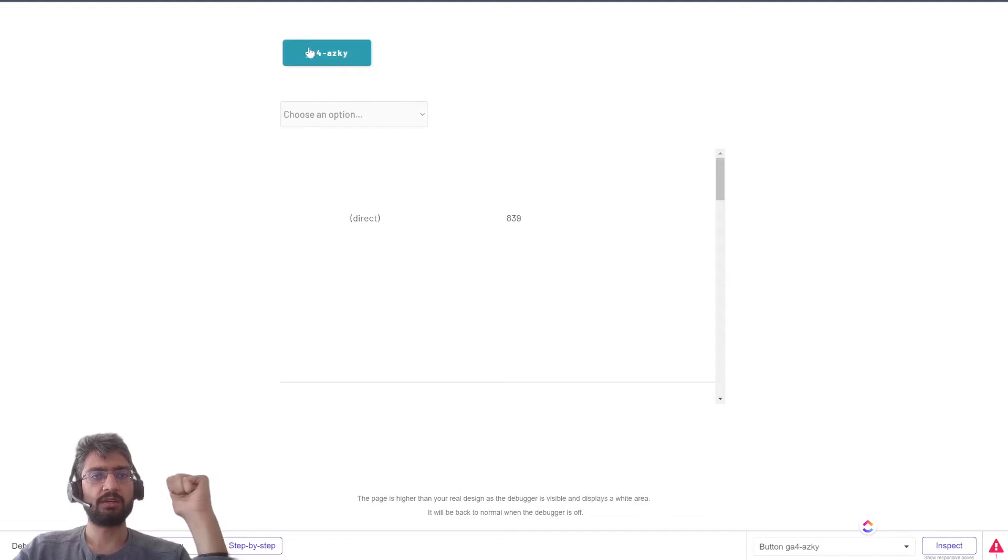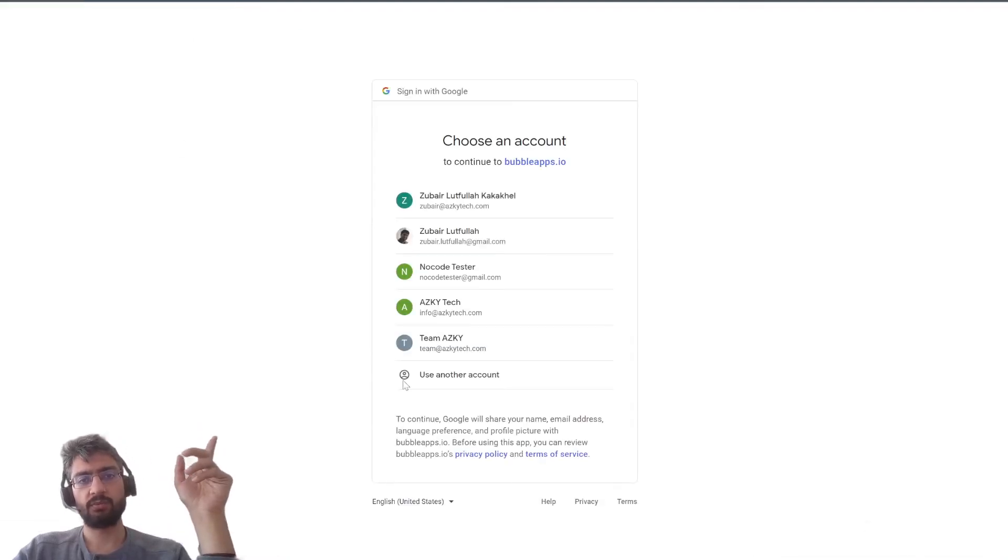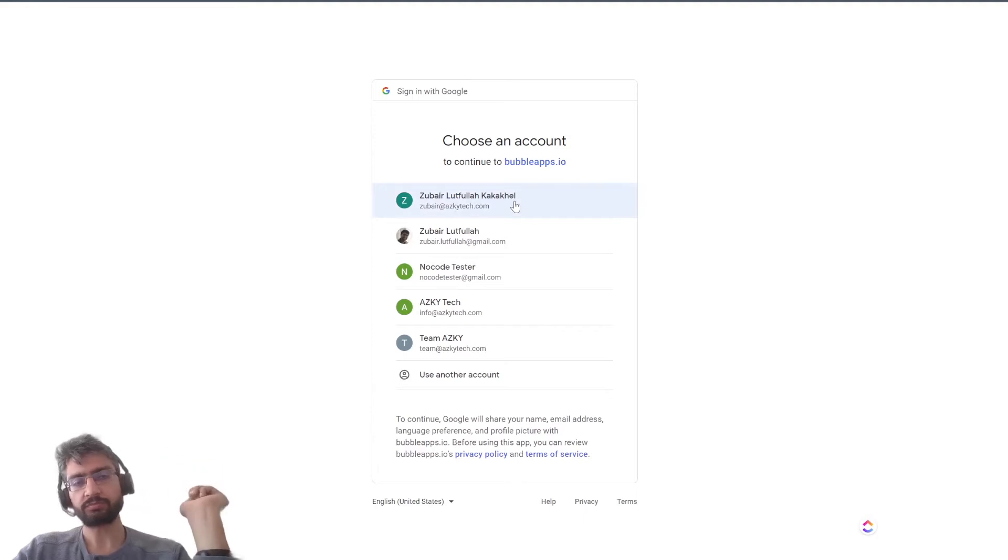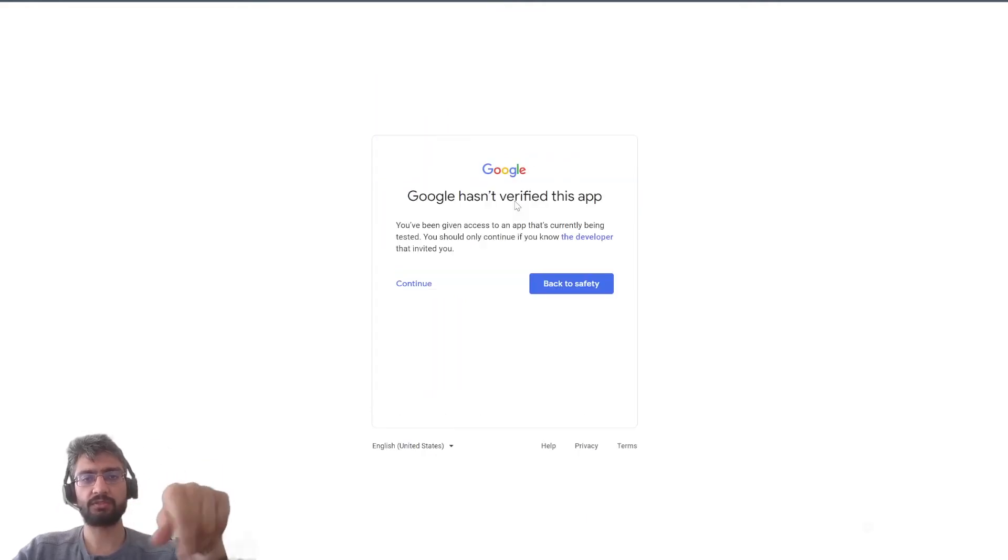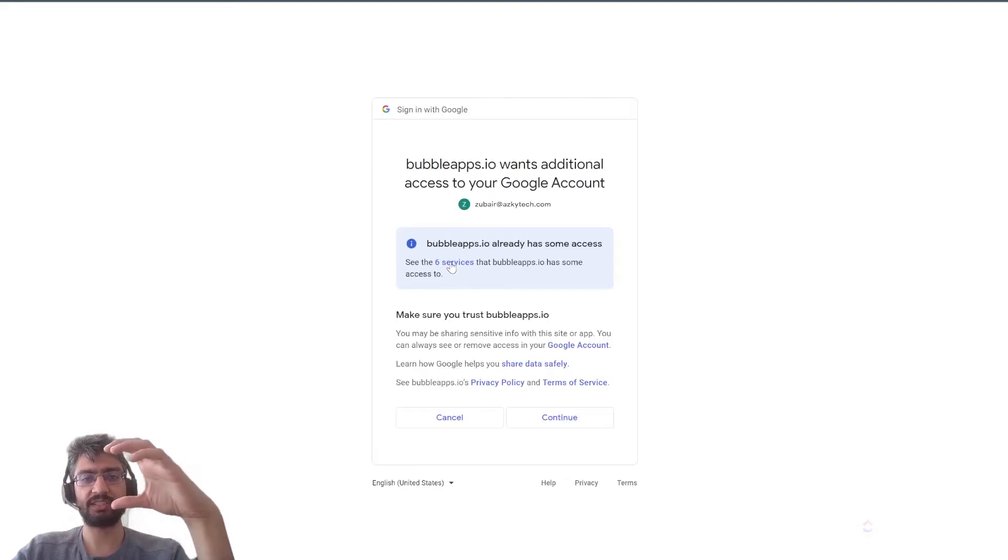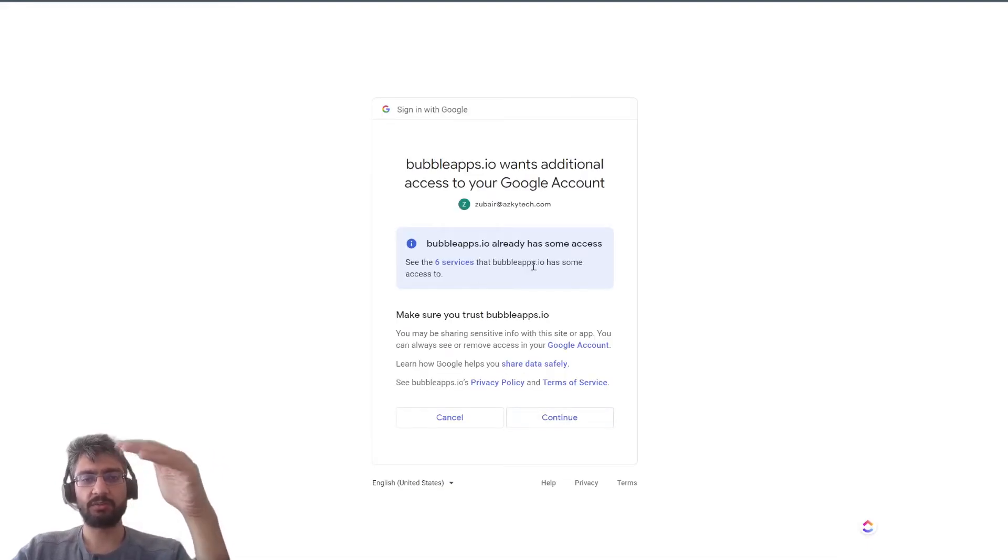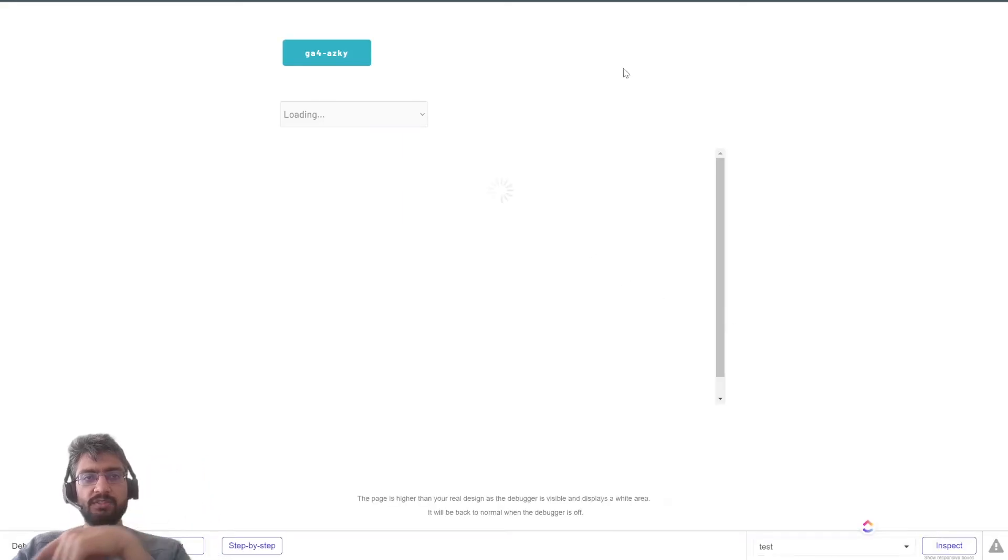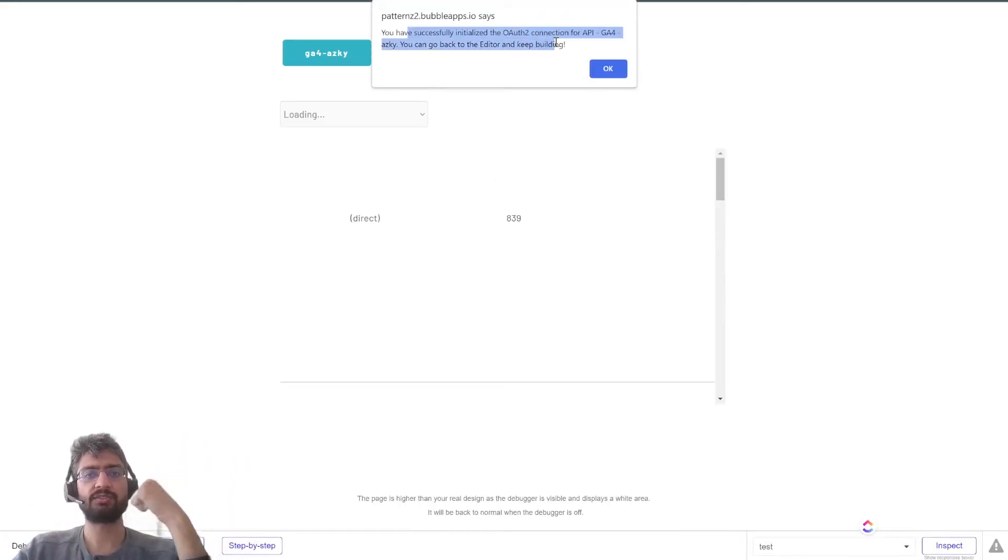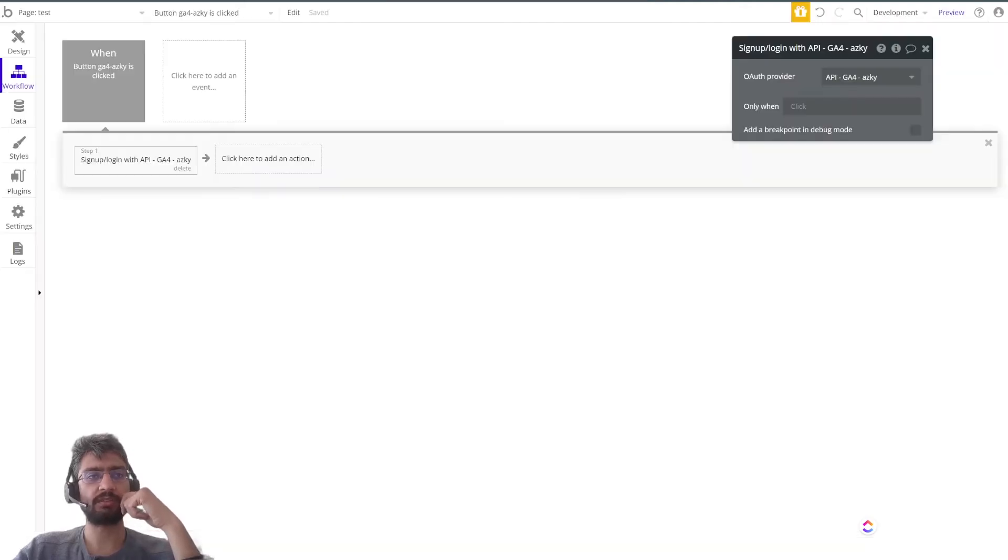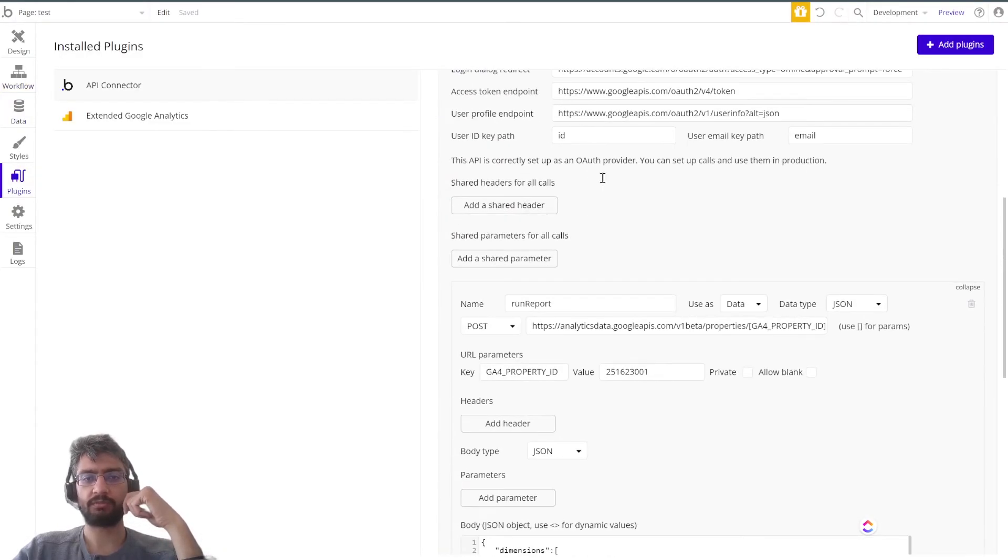If I make a button and put a workflow on it - sign up login with OAuth provider API GA4 ASCII - all I need to do to initialize this, it's an OAuth flow, make sure debug mode is true, click the button. It'll walk us through various Google Analytics OAuth screens. Once this is done, it'll come back - we've successfully initialized the OAuth 2 connection for API. The API connector is now happy.